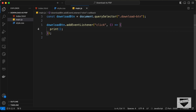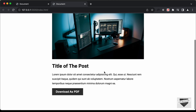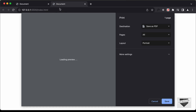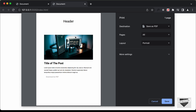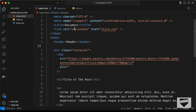Save and go back to the browser. Clicking the download button shows the print preview, but the header is being displayed there too. Let's go back to the CSS file to fix this.